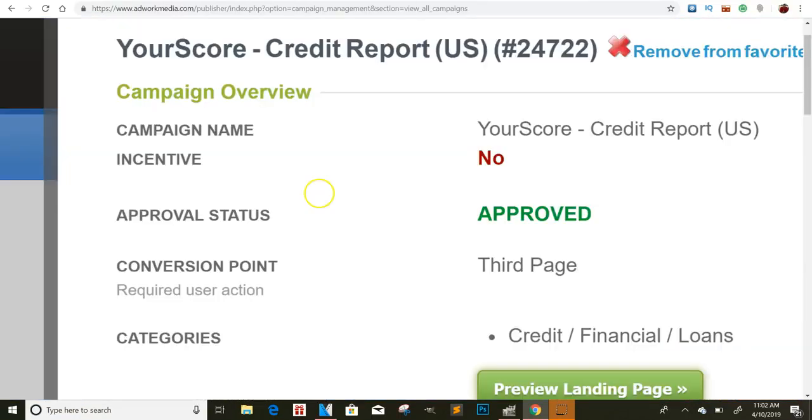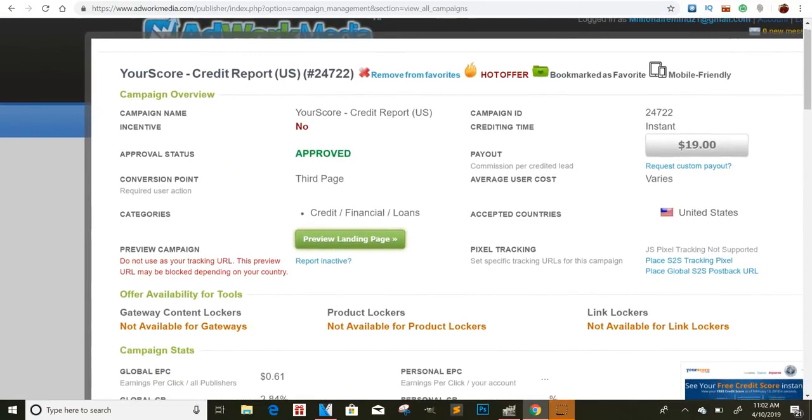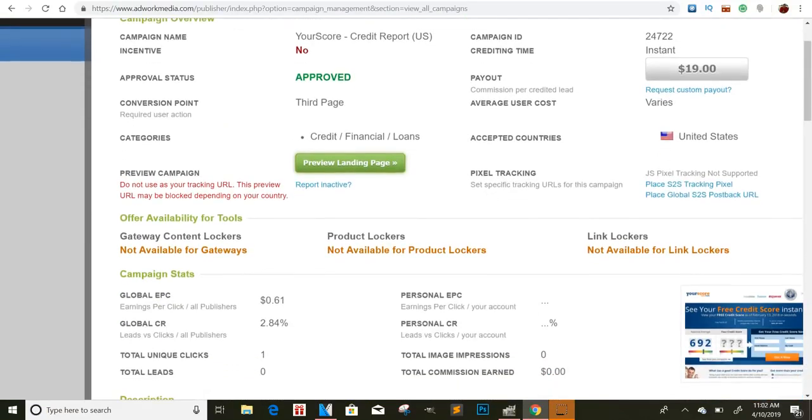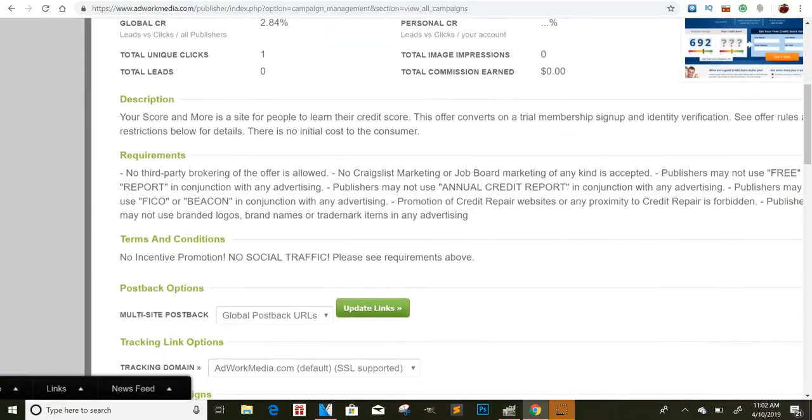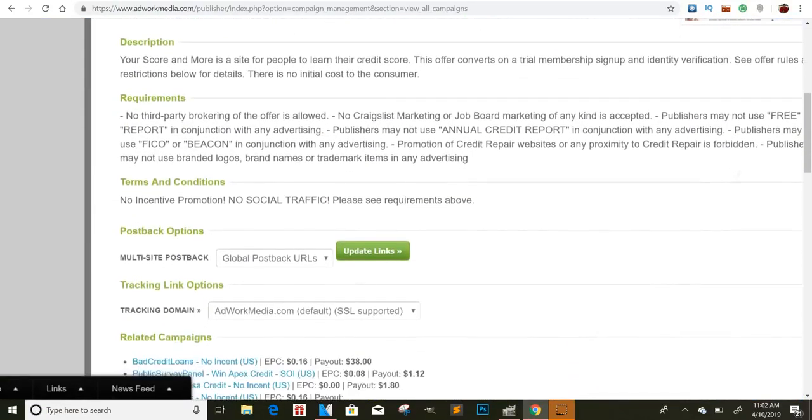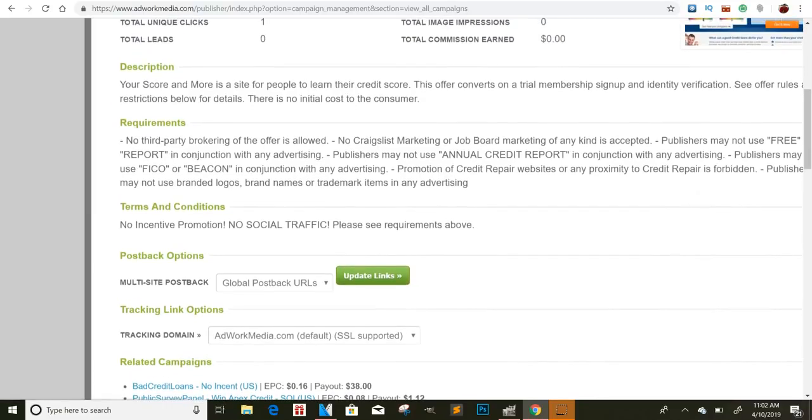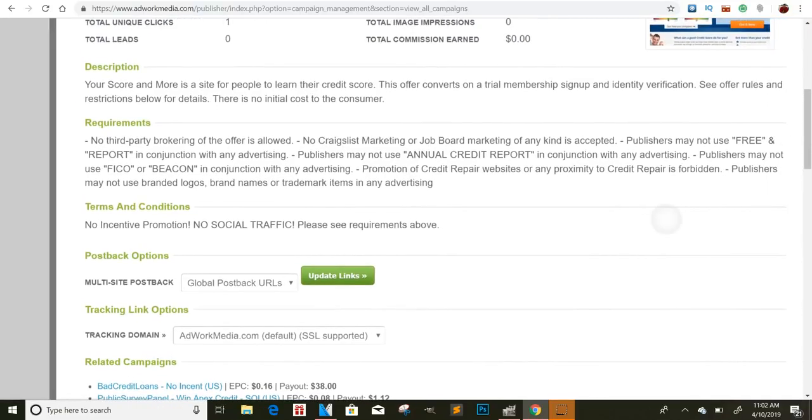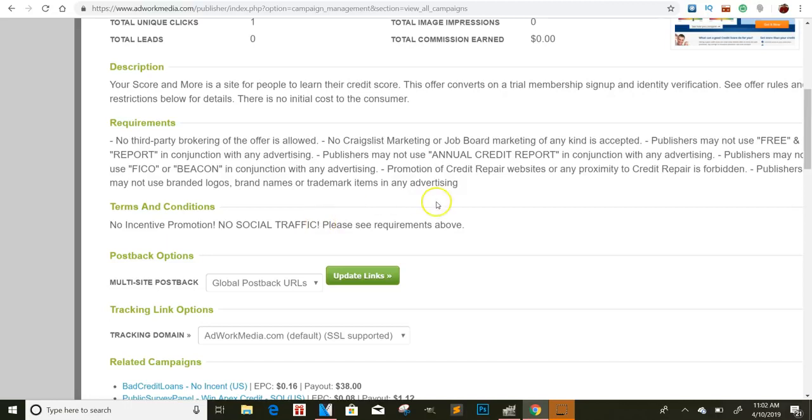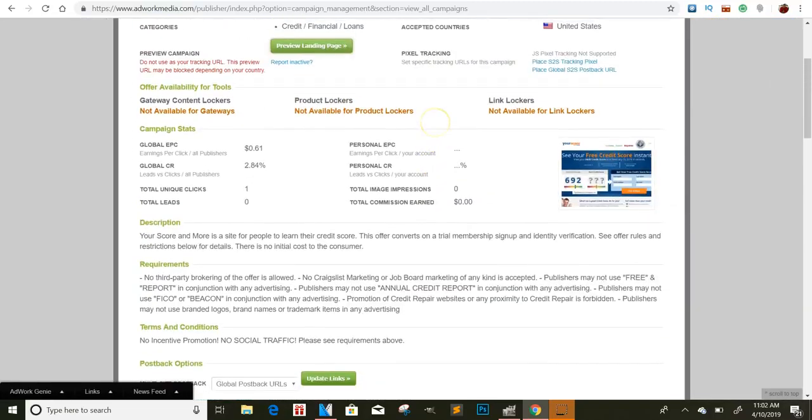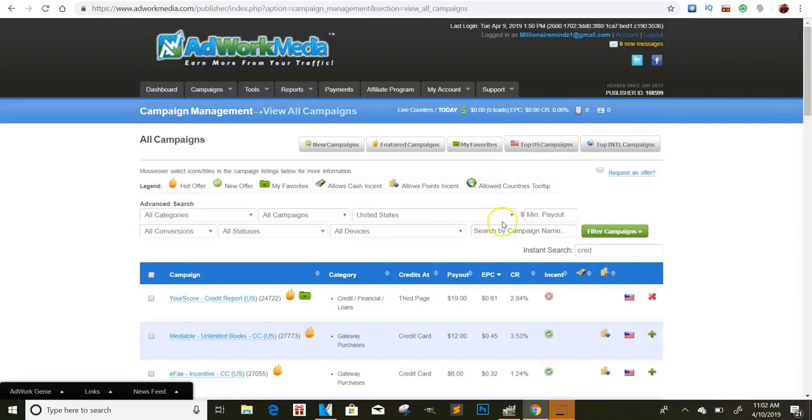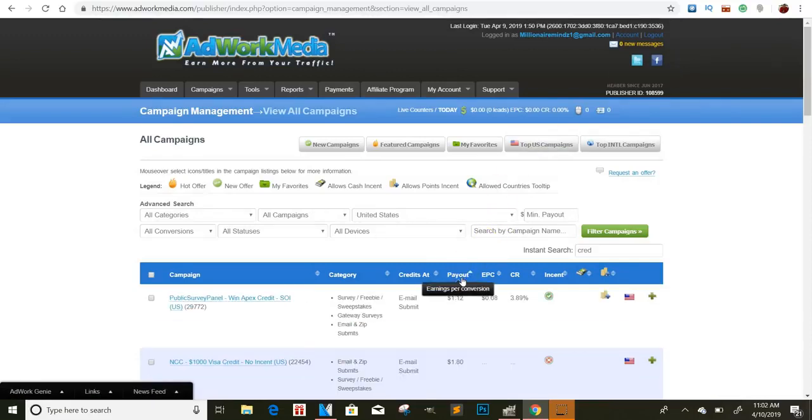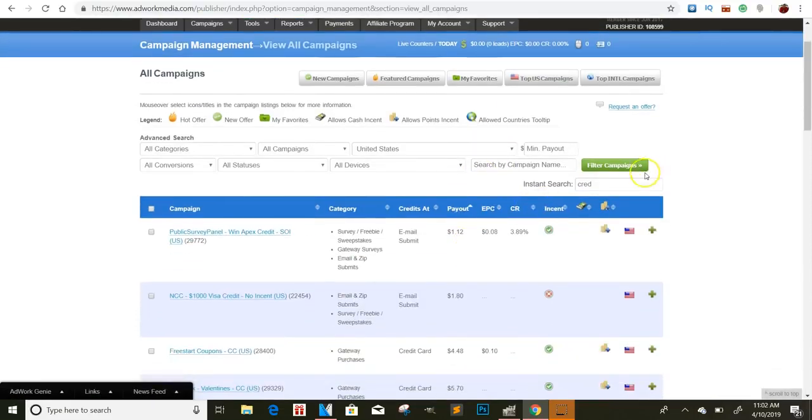So I thought that was really cool, and that would really help you guys out. AdWerk Media is pretty cool. And then they kind of go over certain things like here, like Craigslist marketing and things like that. So you can kind of read through here and find out the best way to market it. But it says no social traffic, so I'm not sure if that's social media and things like that. But there's all type of ways that you can market this, man, and make some good money with it. So I'll be thinking of different ways as well. The reason why I said that one is because it pays a lot more.